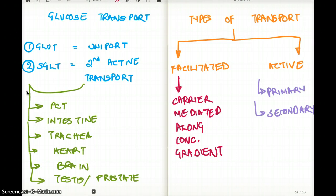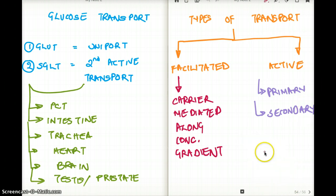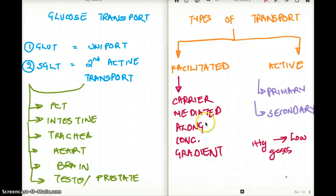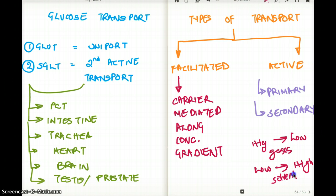Let's talk about facilitated diffusion, but before that, let's cover the types of transport. There are two basic concepts to start with: osmosis and diffusion. Diffusion is the transfer of gases from high concentration to low concentration — that's diffusion, from high to low. Osmosis is the movement of water or solvent from low concentration to high concentration — it's kind of opposite. A lot of people get confused because it is the water or solvent moving, not the solute. The solvent moves from low osmolarity to high osmolarity — that's osmosis.